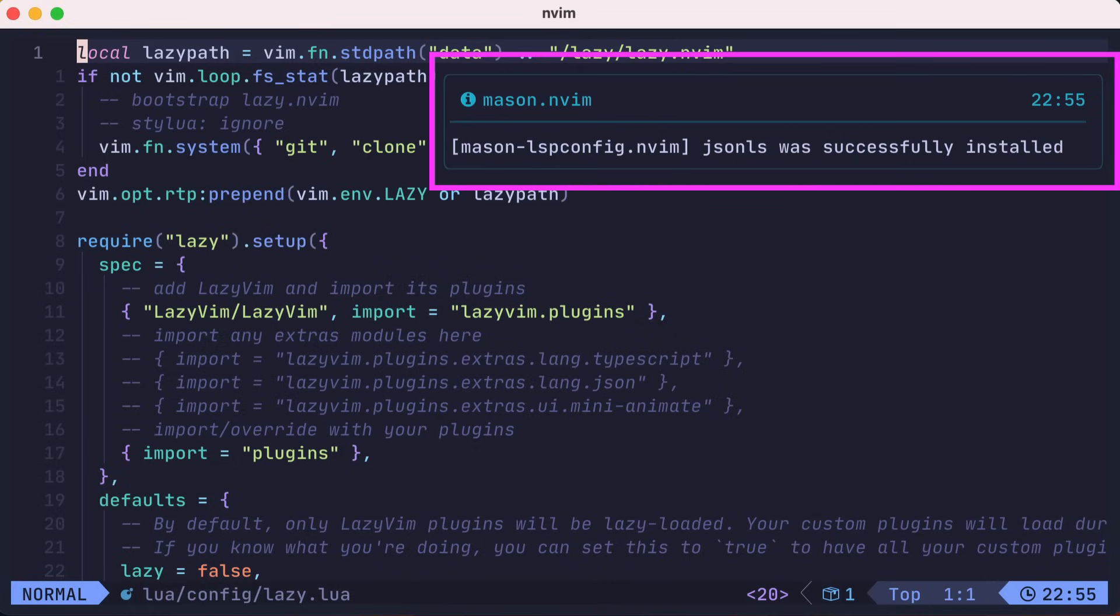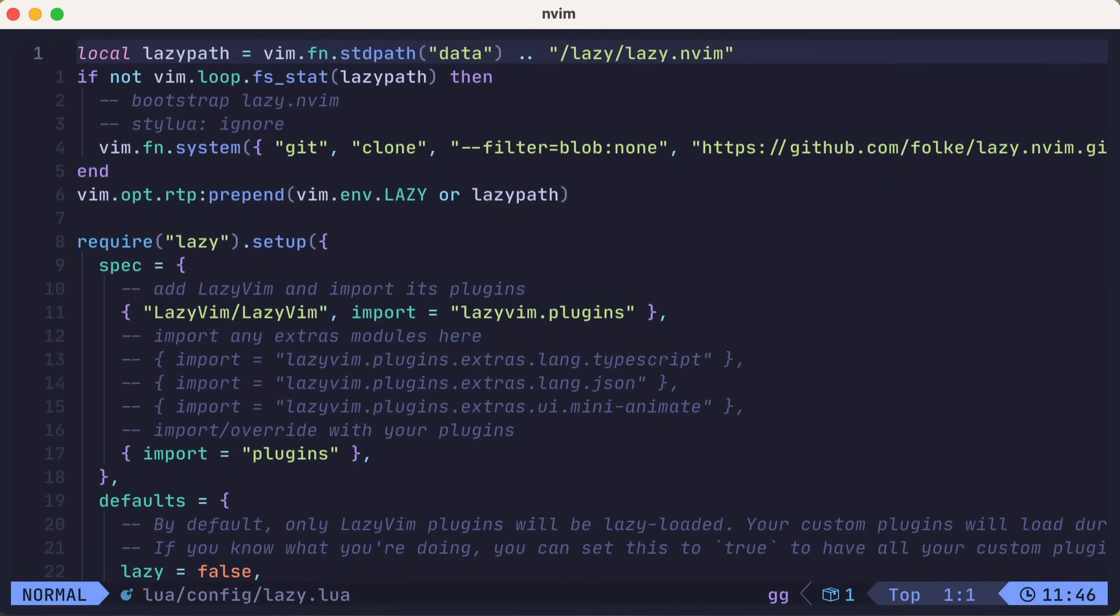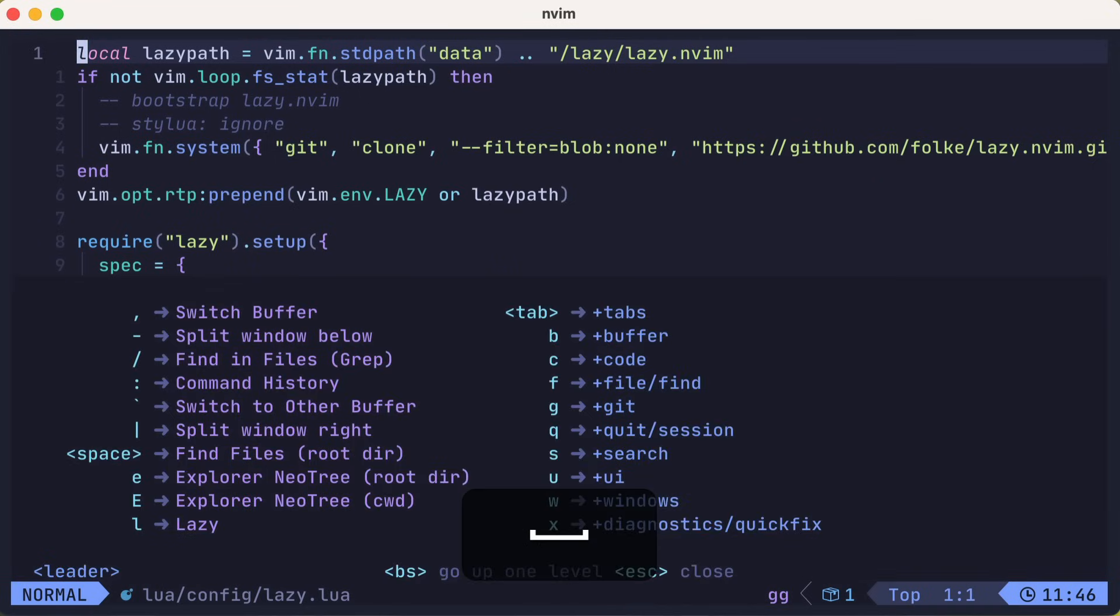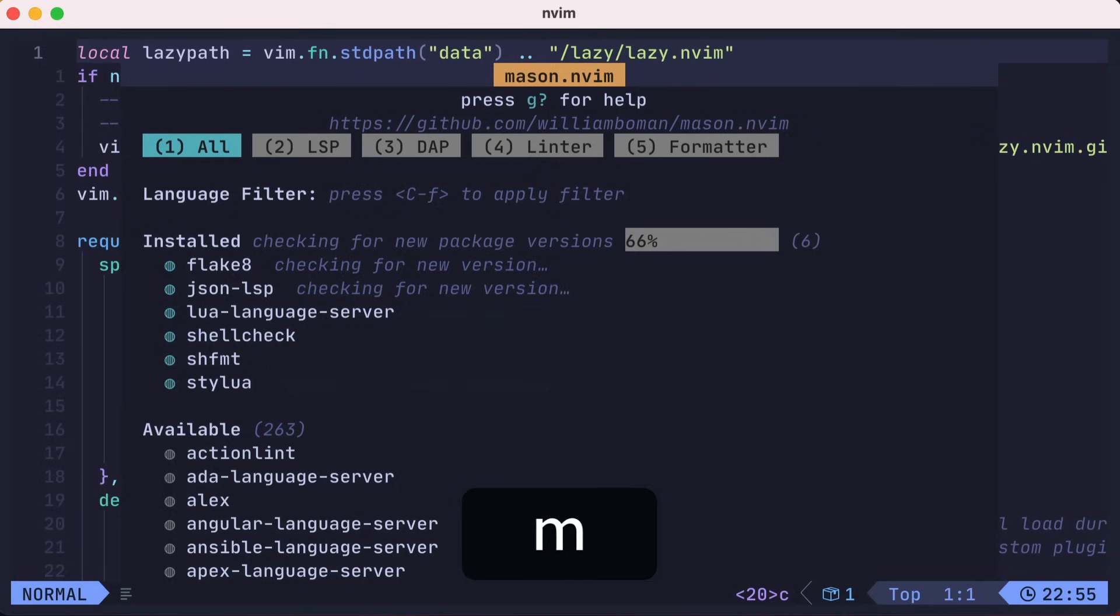You'll notice that several plugins and language servers aren't installed until they're needed, which is great for initial performance. Let's open up Mason, which is a way to manage language servers, linters, formatters, and more, with leader CM.